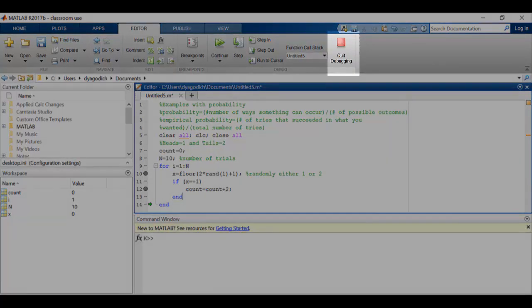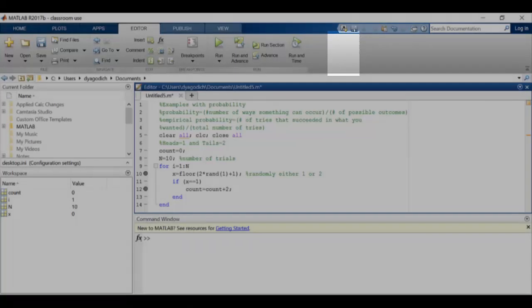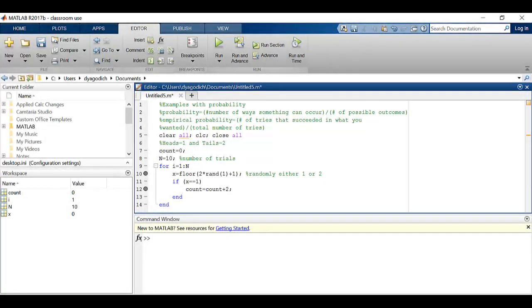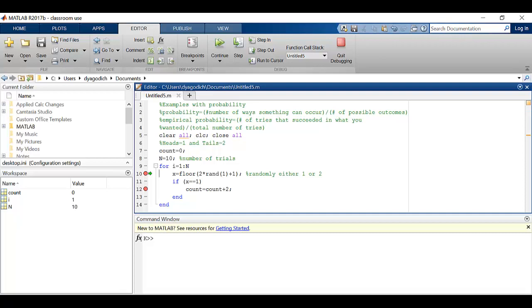Well now what I want to do is quit debugging because I want to start this from scratch. So now everything's starting new, you can see again there's no value for x because this is the first time I've run the program because of my clear all and clc.